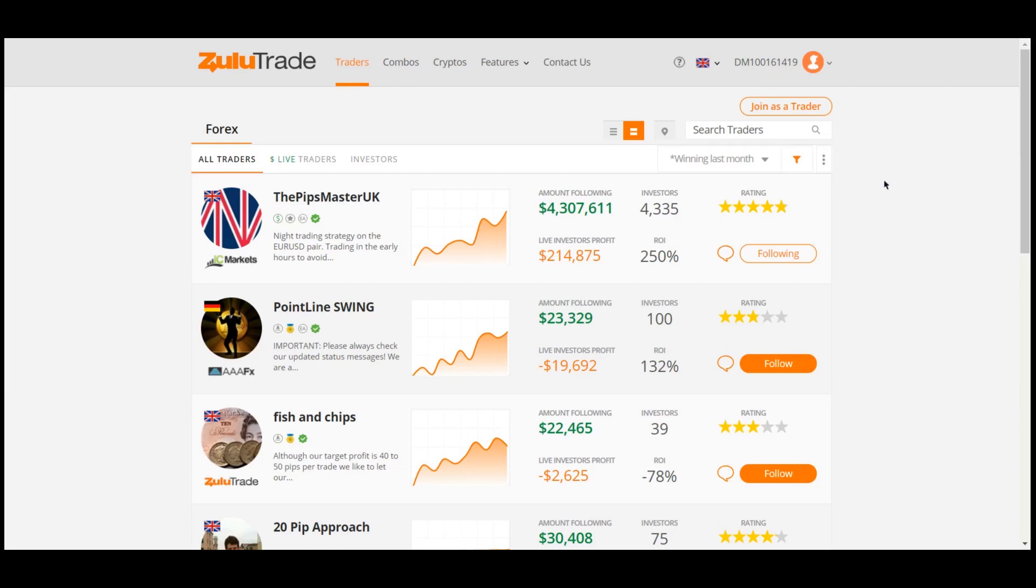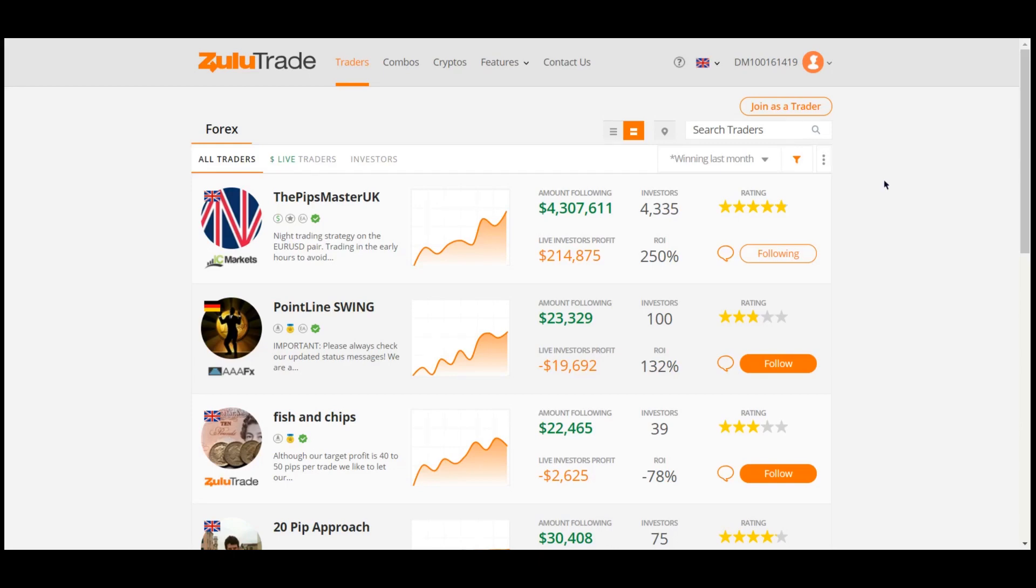One thing is for sure, at ZuluTrade, the most technologically advanced Forex auto trading platform, you can find the best Traders filtering options that match your needs. From the ZuluTrade team, we would like to thank you for watching this video. We hope that you enjoyed it! Bye-bye!